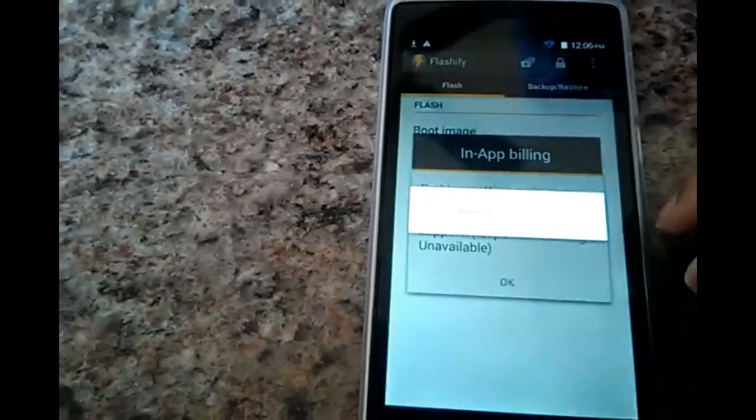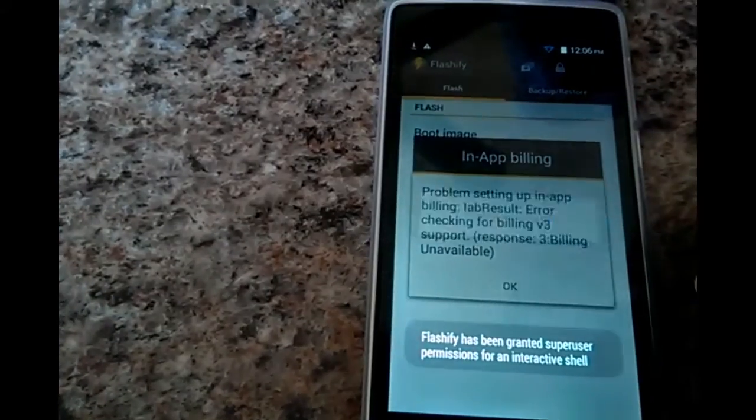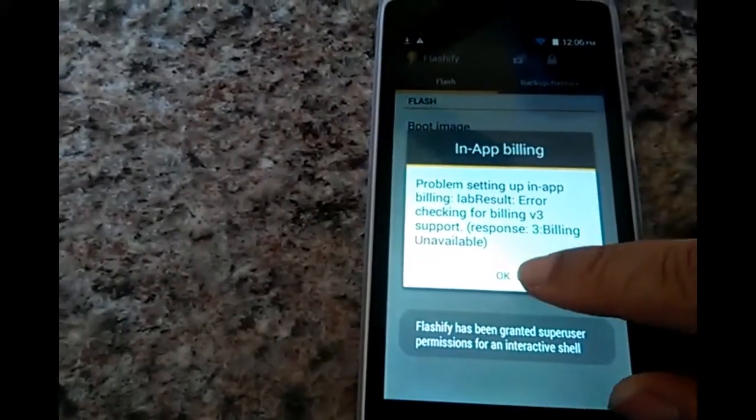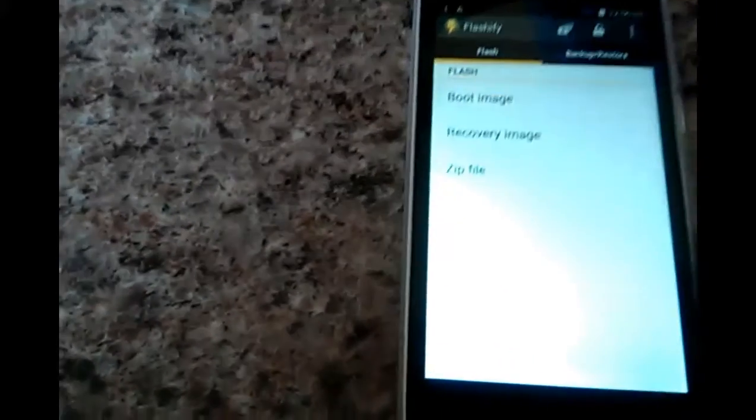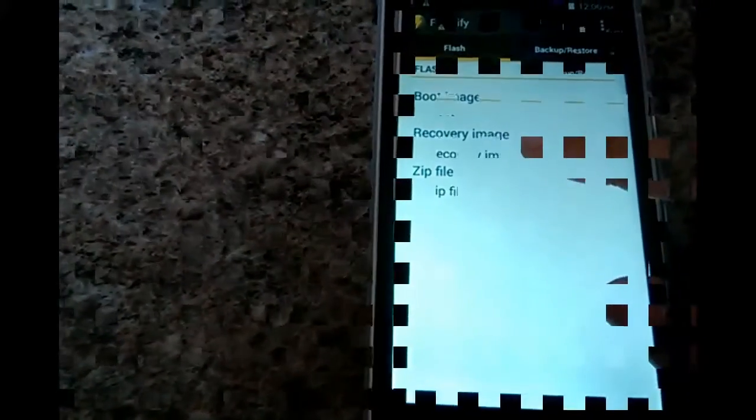So this is what Flashify looks like. It looks like a lightning bolt. When you open it this is what you get.